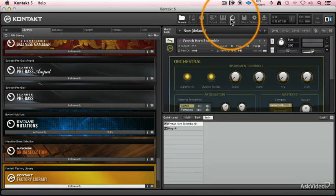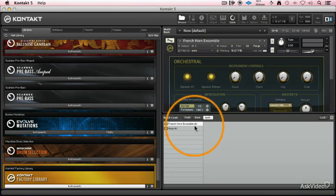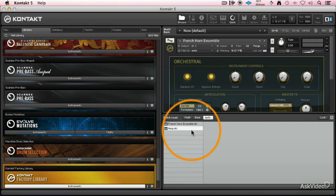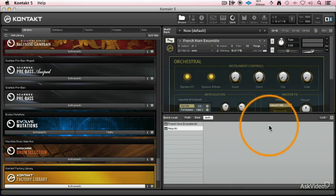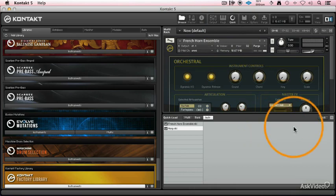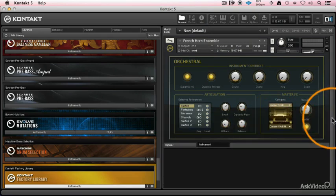We've got quick load. So if you've got some favorite instruments, whether they're banks or multis, you can load them up right here. So it's kind of like a favorites menu, just something you can load up really quickly on the fly.